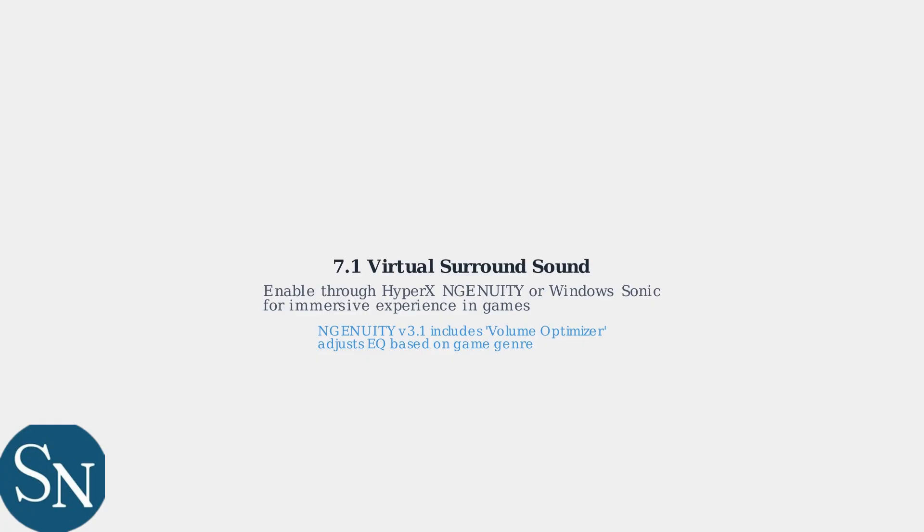HyperX's Ingenuity software version 3.1 now includes a volume optimizer that adjusts EQ based on game genre. Remember to monitor decibel levels. Prolonged exposure above 85 dB can be harmful.